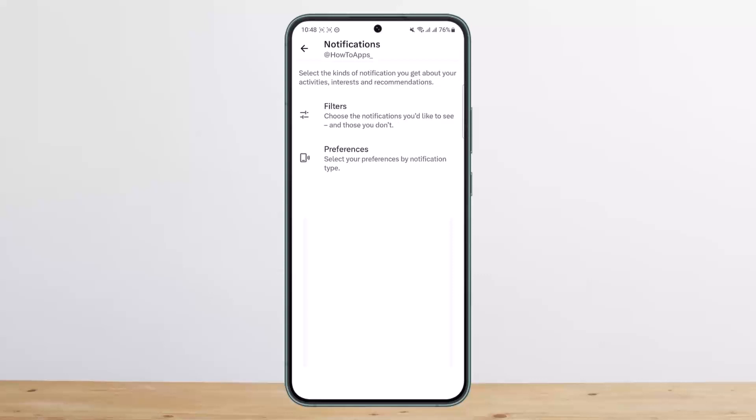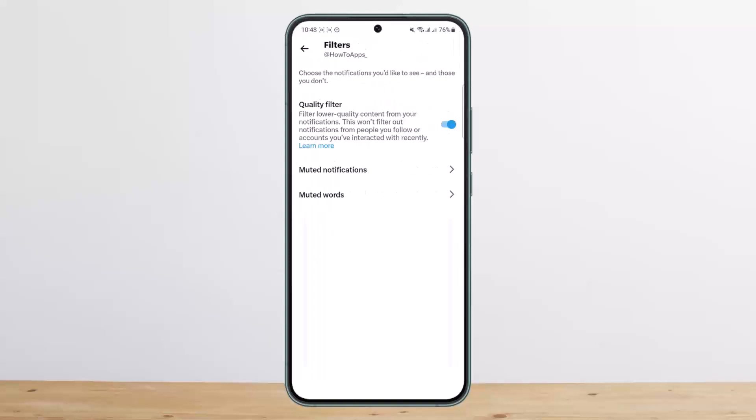You'll see two different options: Filters and Preferences. Under Filters, it says 'Choose the notifications you like to see and those you don't.' Tap on it and from here you can filter it out.